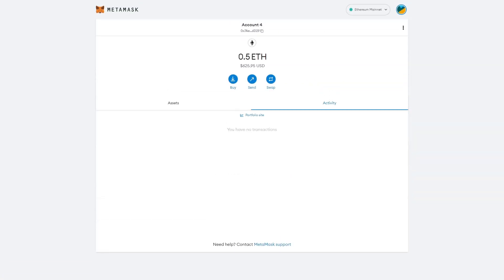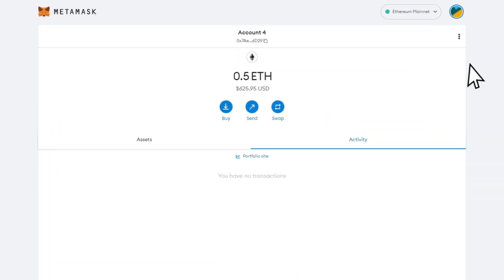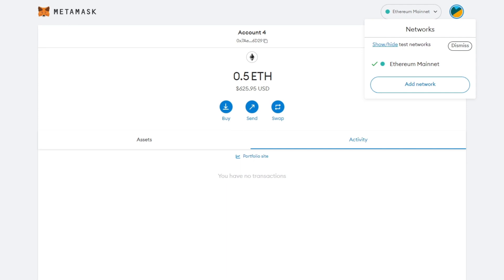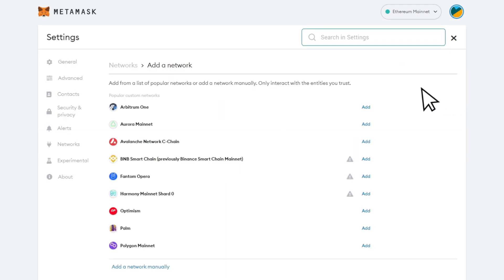Once you're on your MetaMask wallet, click on the Ethereum mainnet button at the top. Once the drop down menu appears, click on add network. You'll be taken to a page where you can add other networks to your wallet.